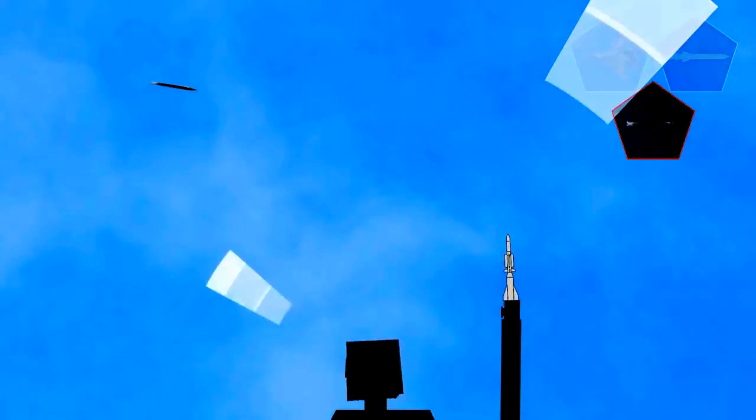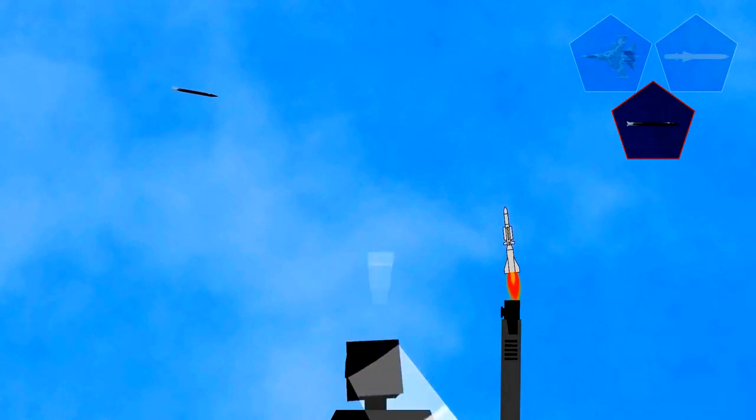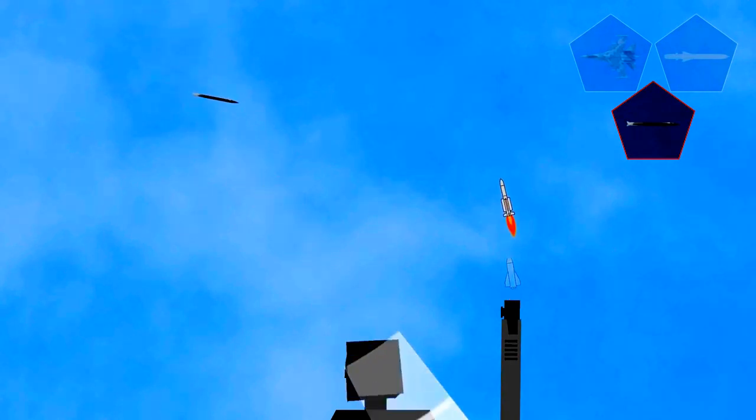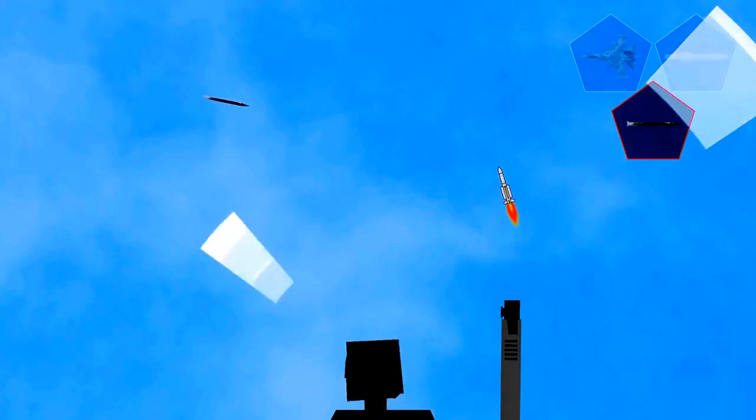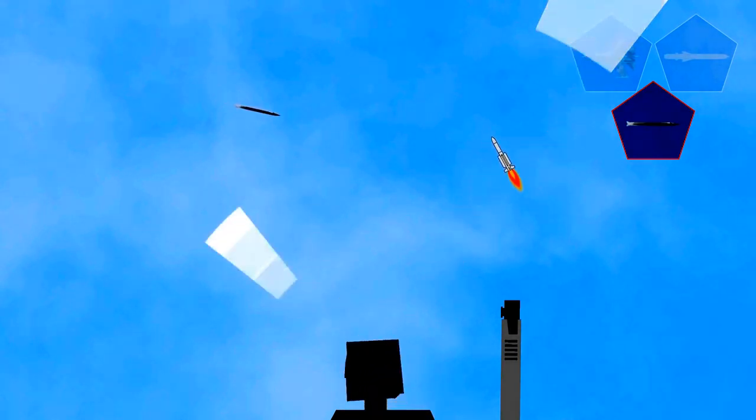After a rapid acceleration lasting a few seconds, the booster runs out of propellant. The terminal stage of the Aster missile ignites and it continues flying toward the target.